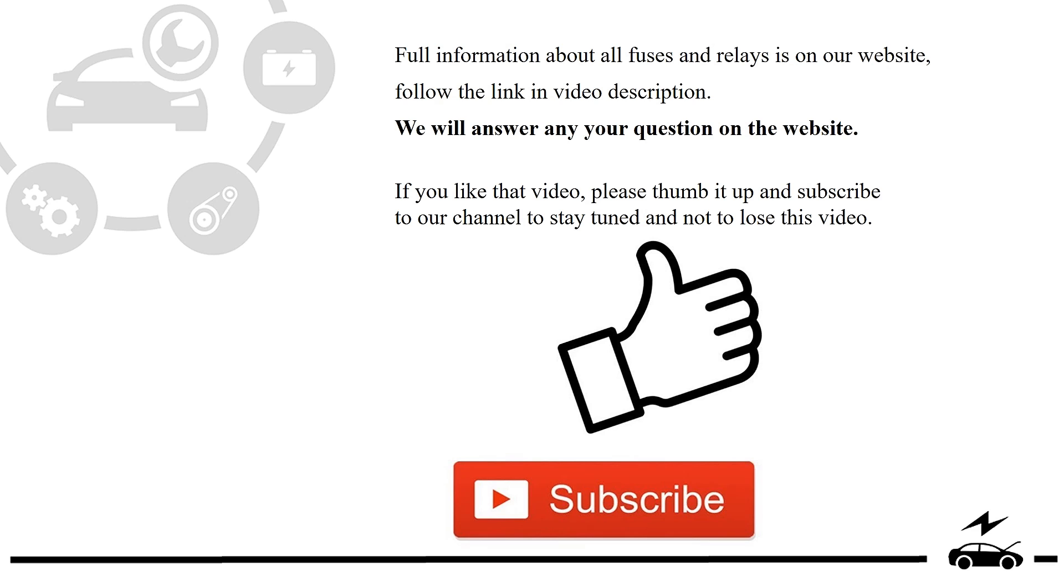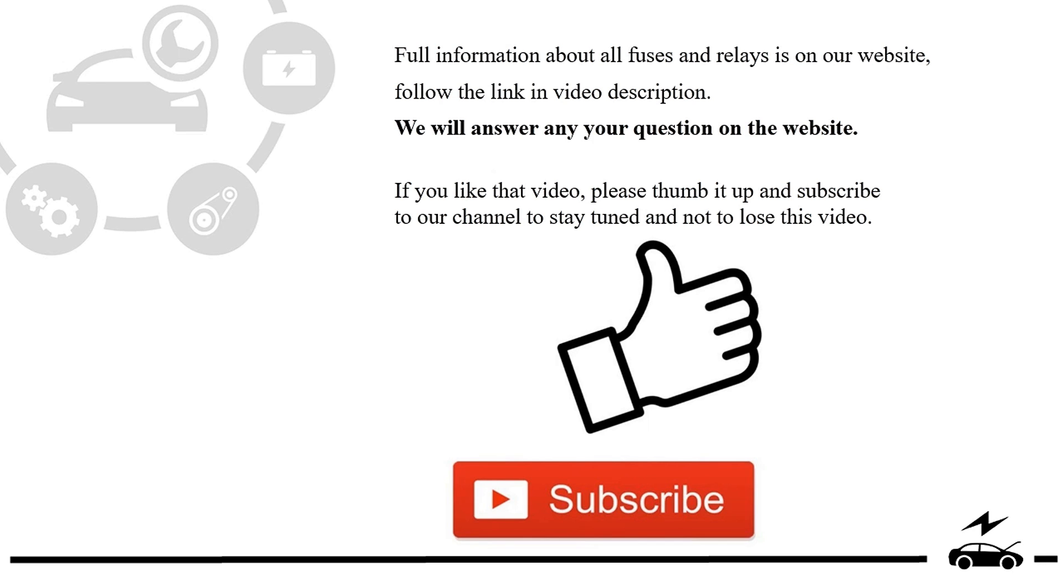If you like that video, please thumb it up and subscribe to our channel to stay tuned and not to lose this video.